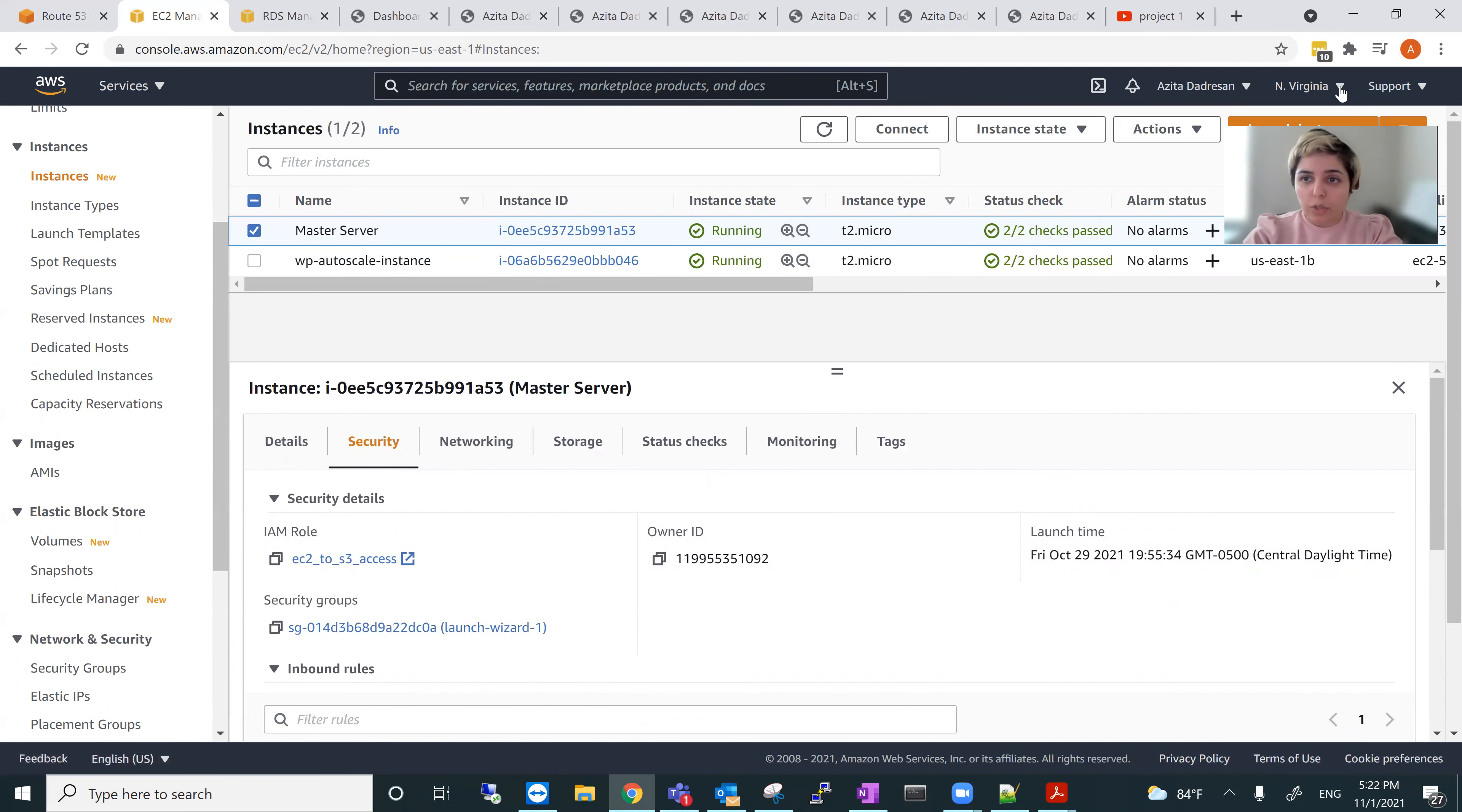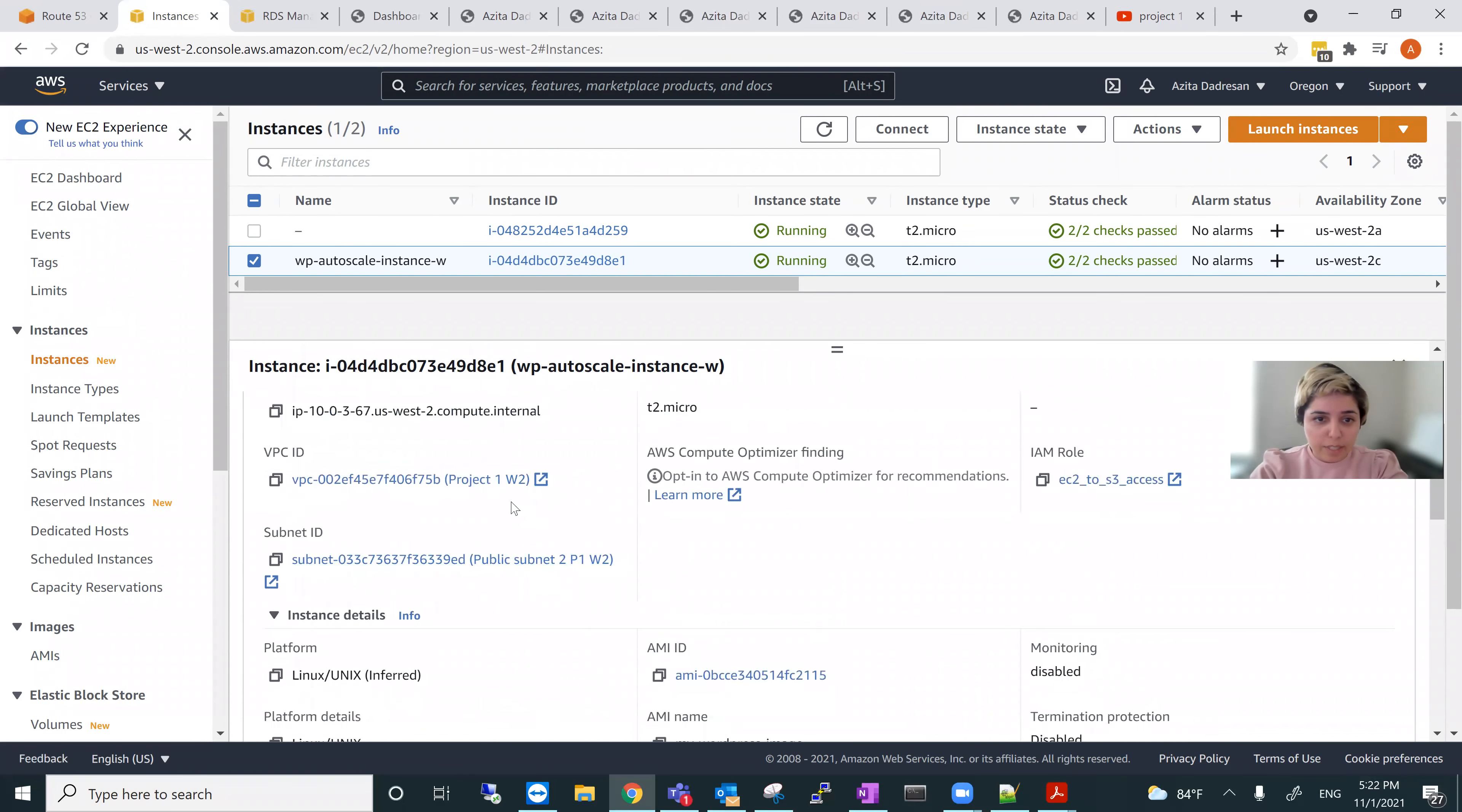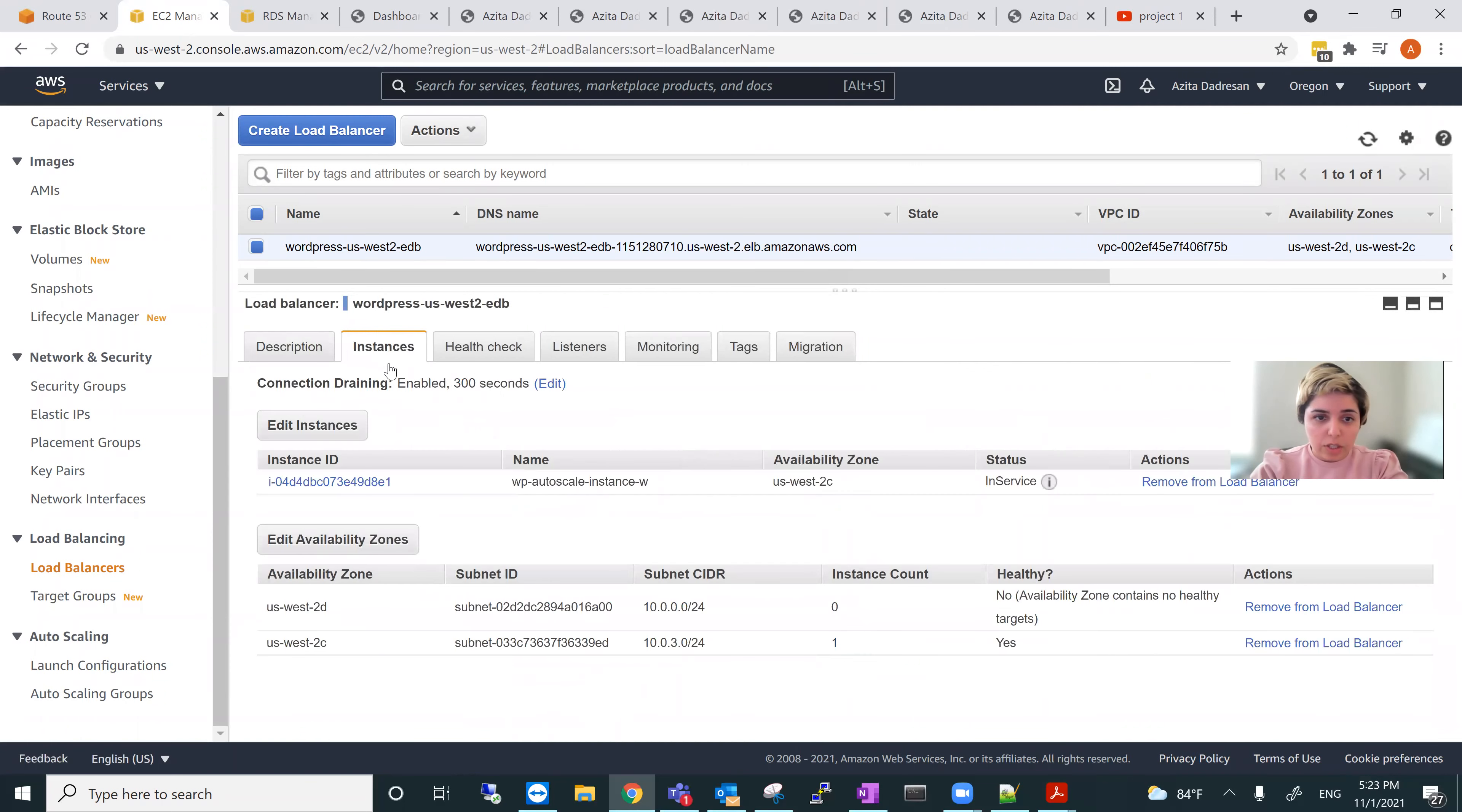So I will show the same for West 2. So here instances, there is one instance here. You can see all the components, everything here. The VPC for West 2, it has IAM role and the key pair. And the load balancer for West 2 is here, WordPress US West 2. So there is one instance I've showed already and this is the VPC for West 2 and all information here.